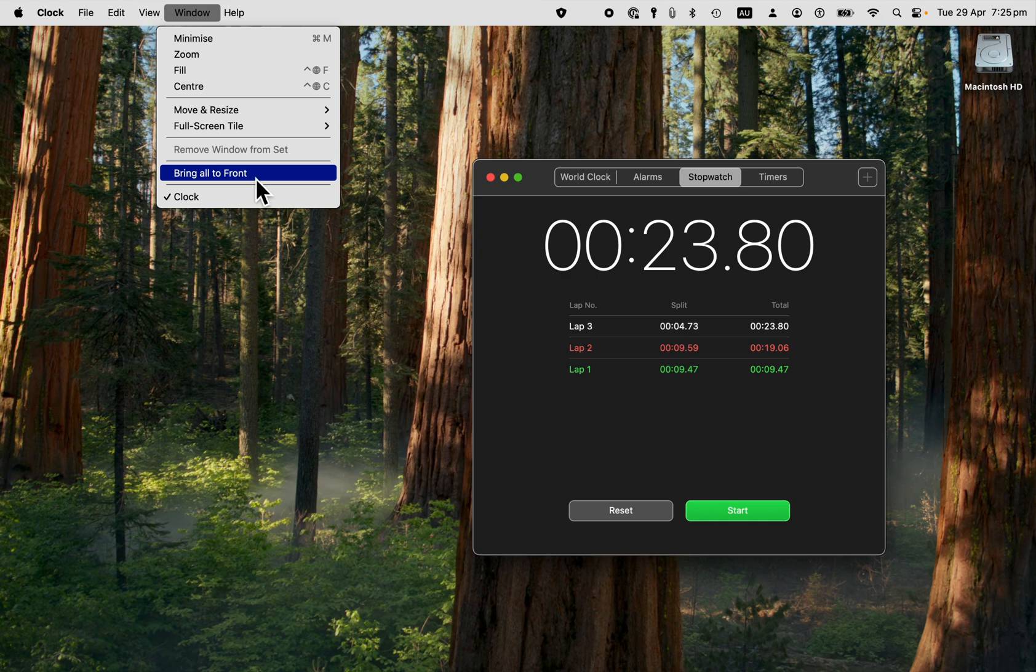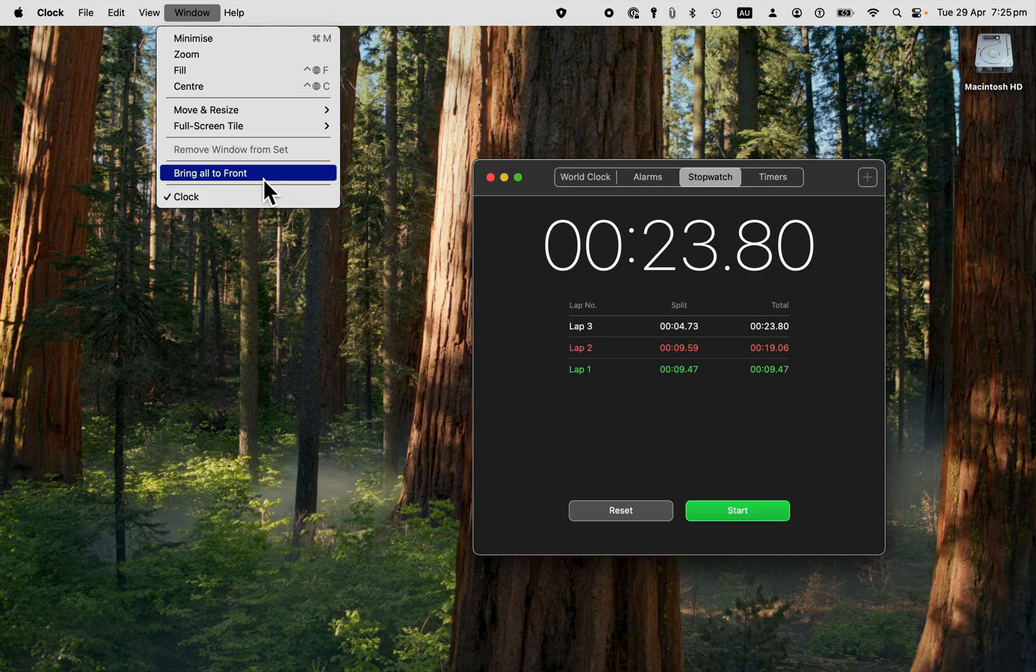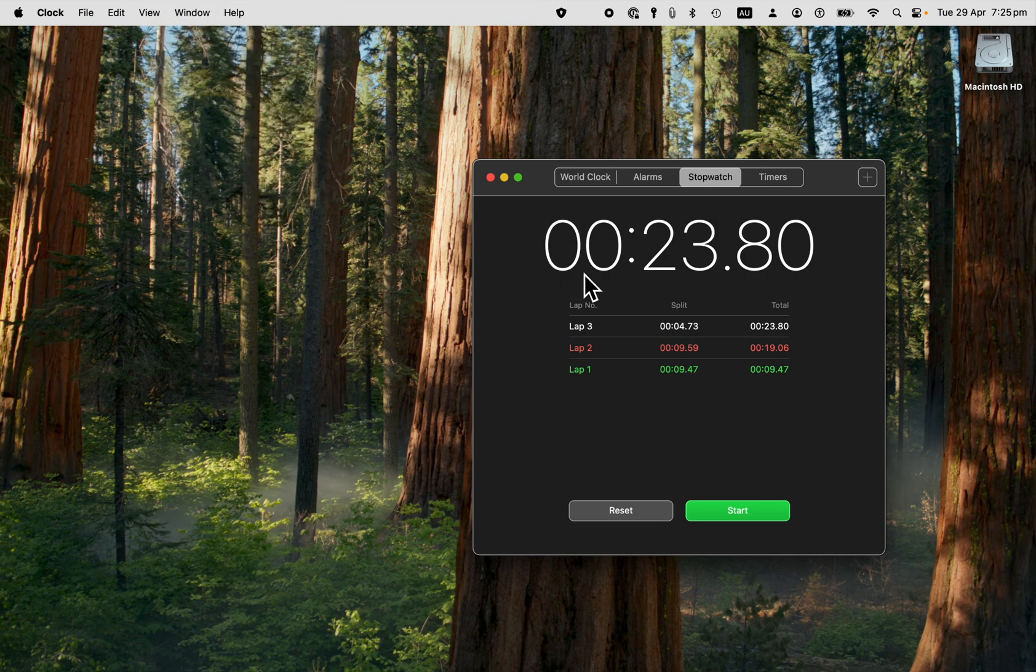Now this one, bring all to front, is if you open another app, then this will minimize. And so we want to bring it all to front. We'll keep it there on the front.